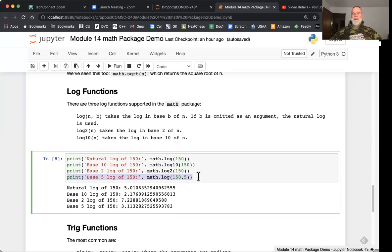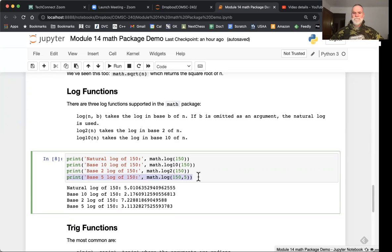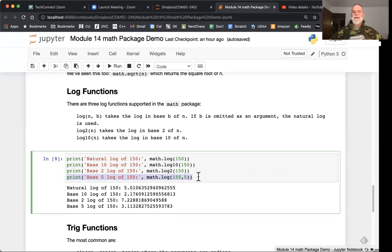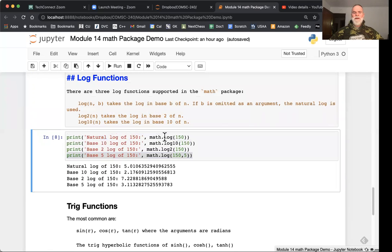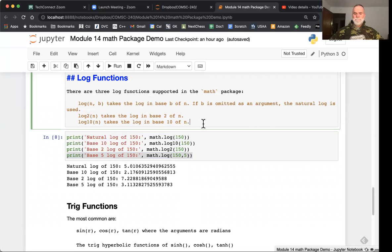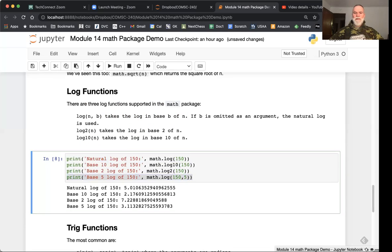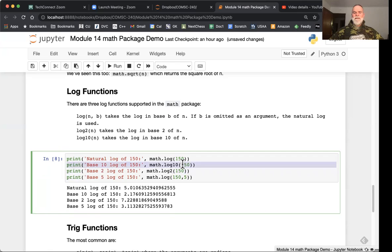Math.log can also be used to create that customized base. Rather than base 10 or base two or base natural log, here I'm using base five. So counting in base five, 150 will give us that value, five to the one equals 150. Then base two log we can use with math.log2, and finally log 10 with math.log10.